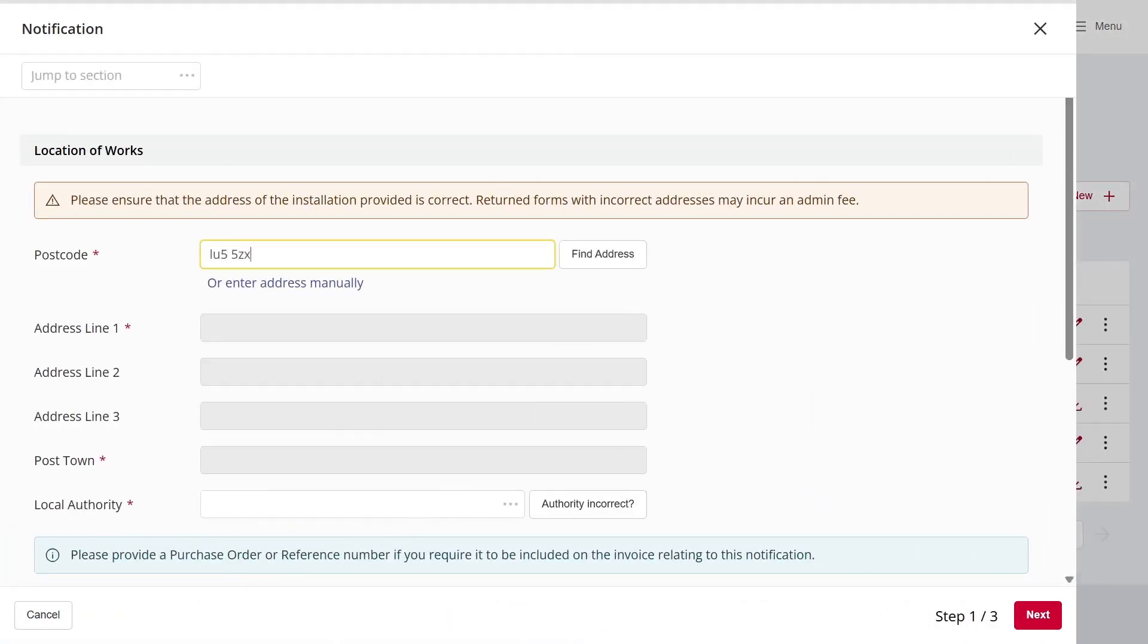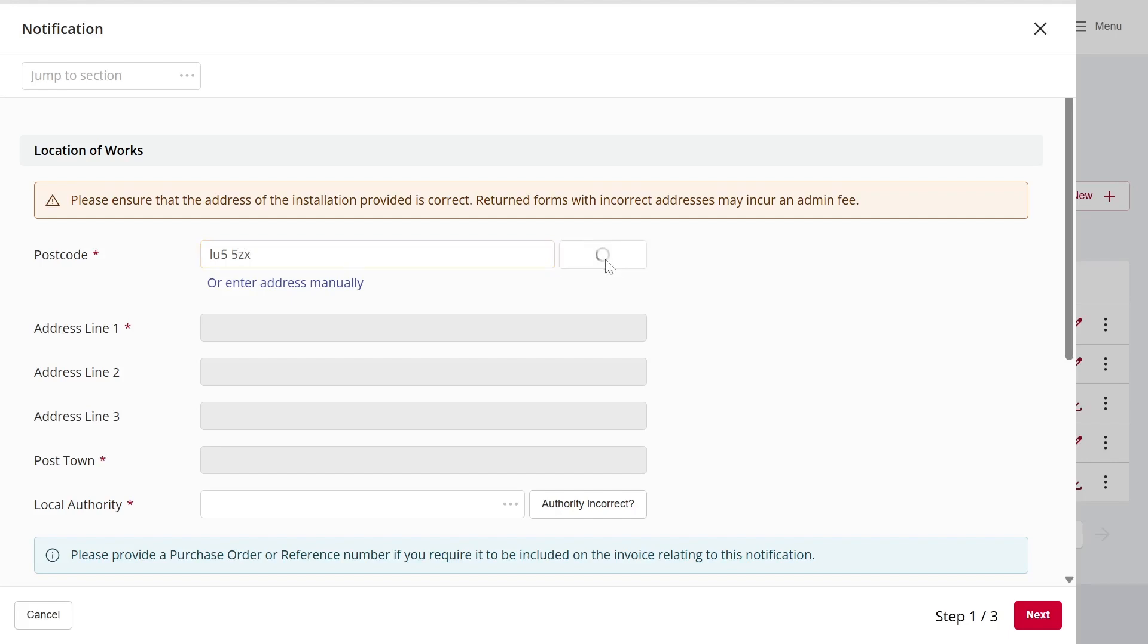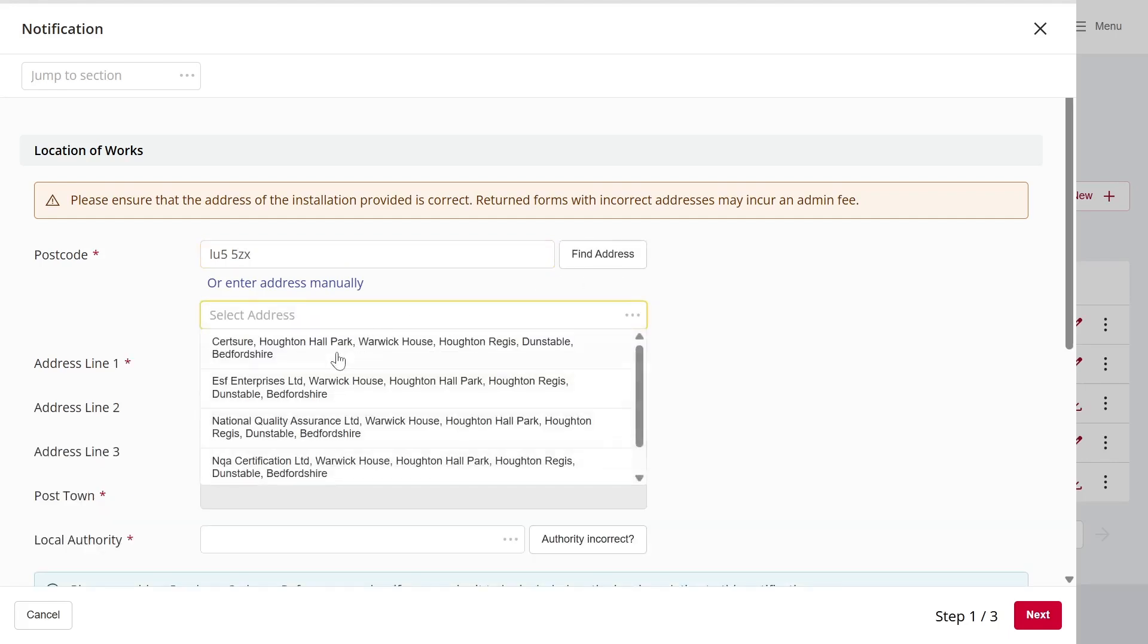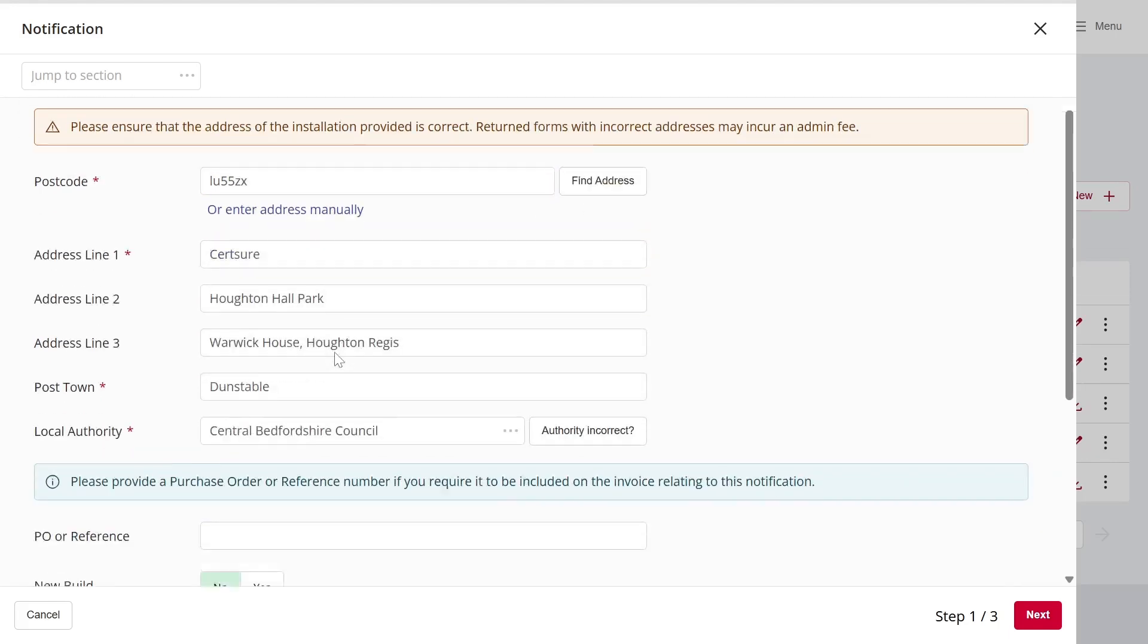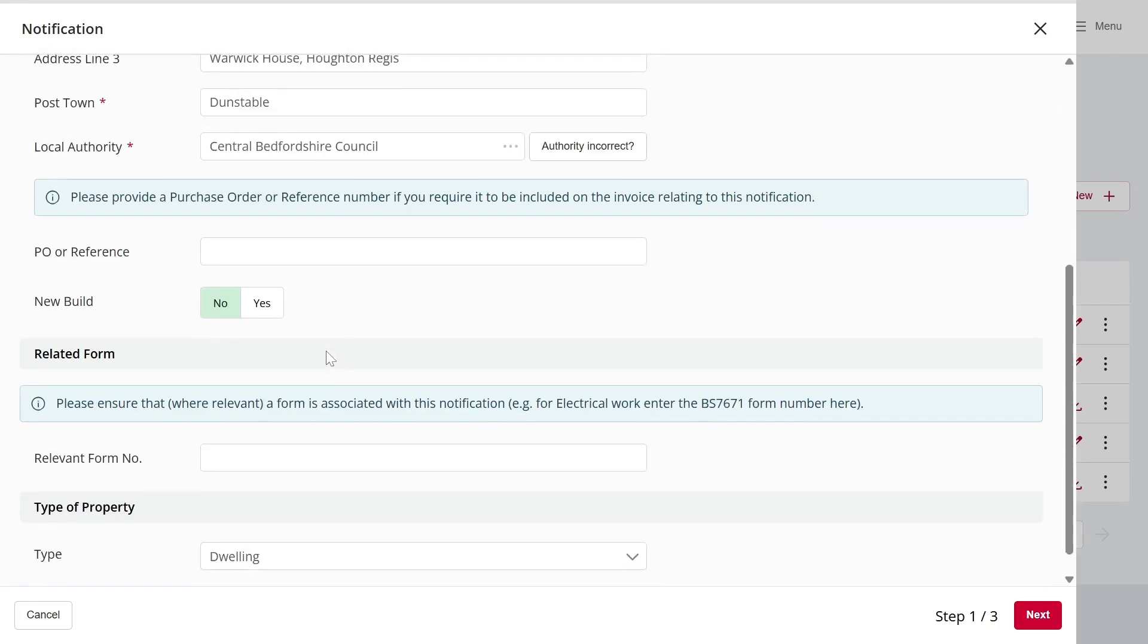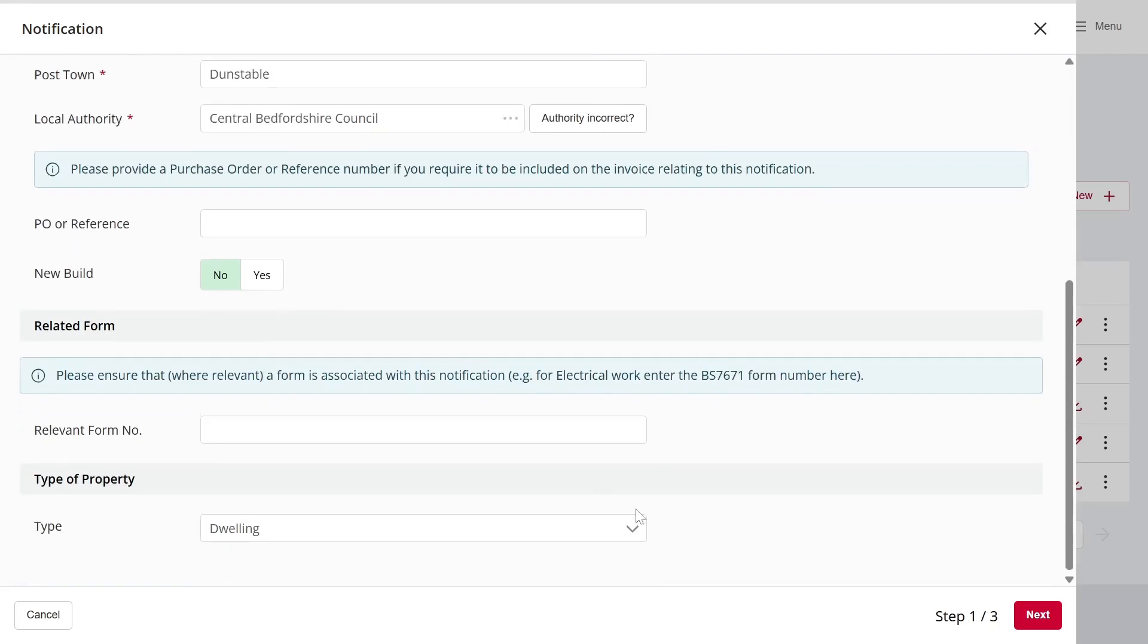In terms of the information required, it's exactly the same as in the previous system. I'll now enter some example details.